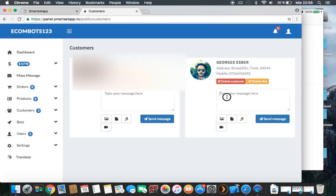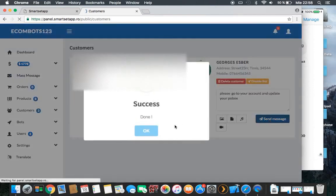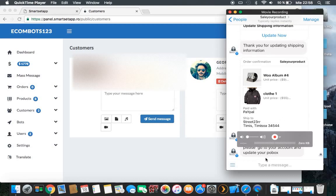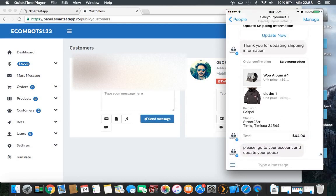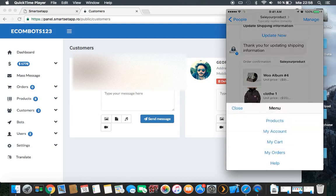Suppose you need more information about this client — for example, he didn't put his shipping information. You can send him a message saying 'Please go to your account and update your PO box.' From the moment you send this message, the customer receives it on their side: 'Please go to your account and update your PO box.'